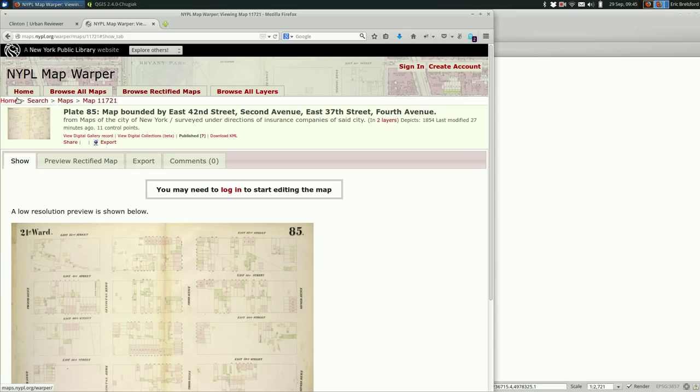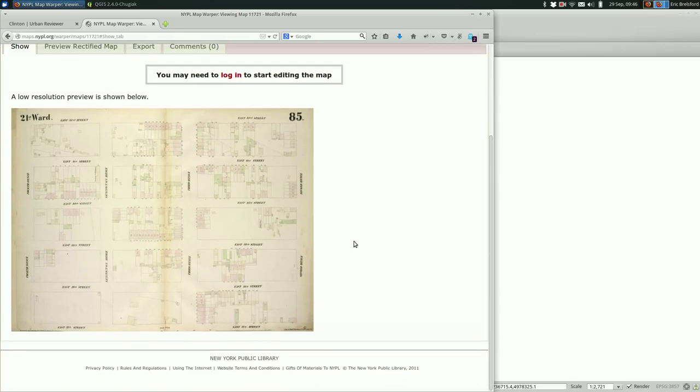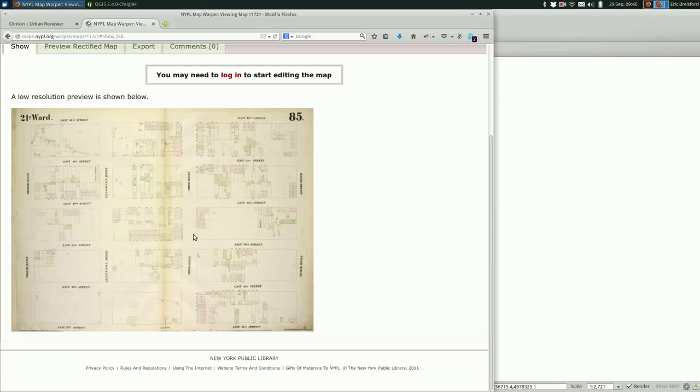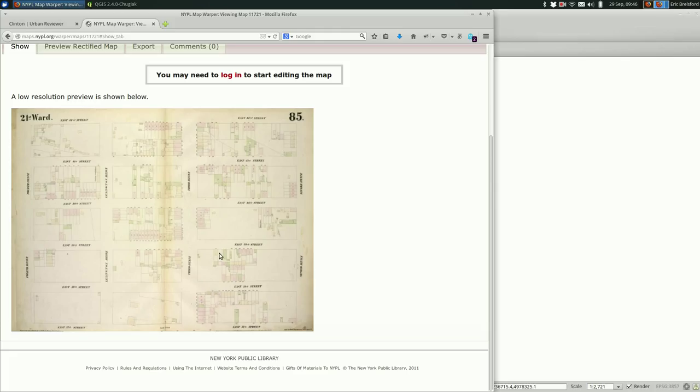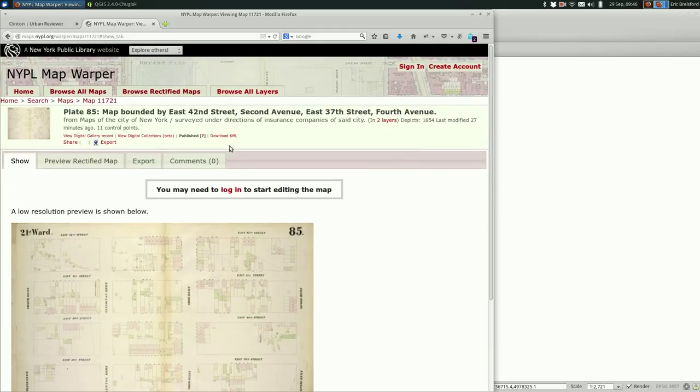You georectify images when you take an image that is of a map or something spatial but it isn't actually attached to a map so you can't compare it easily to maps today or older maps. In this case we have this scanned image of a map.